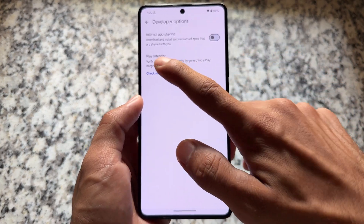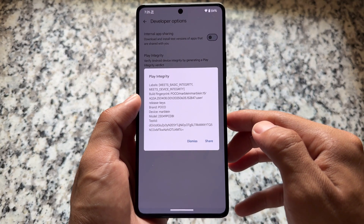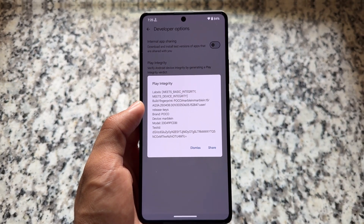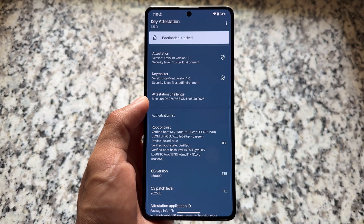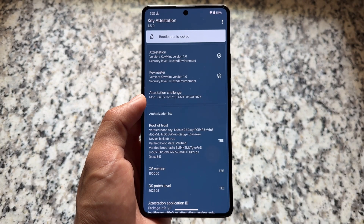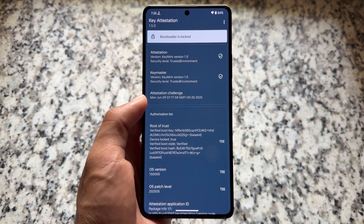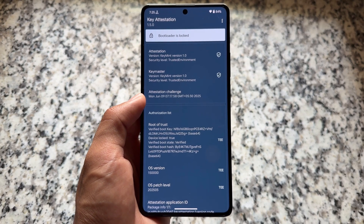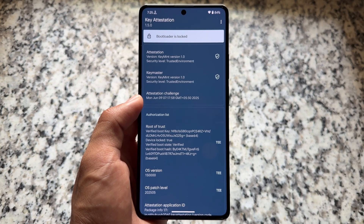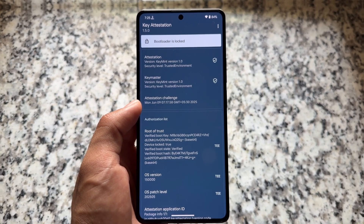Taking a look at Play Integrity - it meets basic and meets device, which is what you actually need. You do not need strong integrity, and many users are just flexing about strong integrity which is not good for the community. We also have some options related to bootloader spoofing and bootloader lock status.